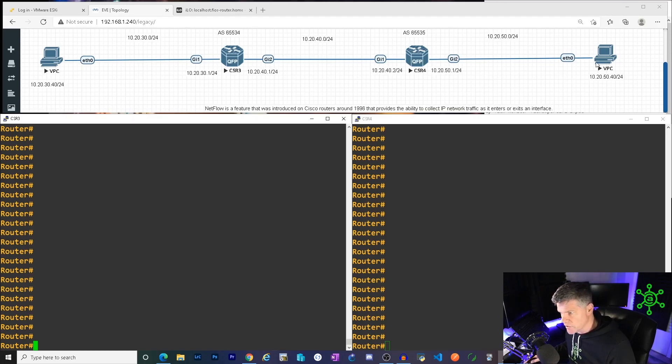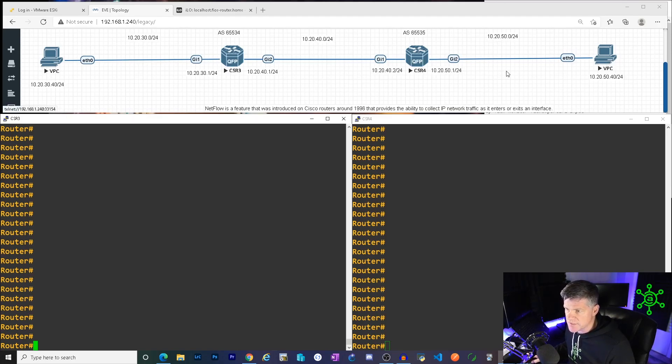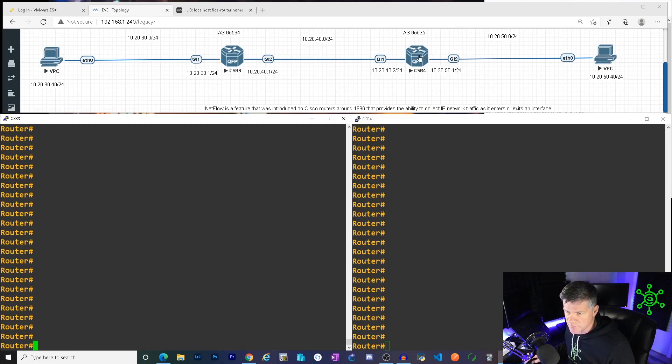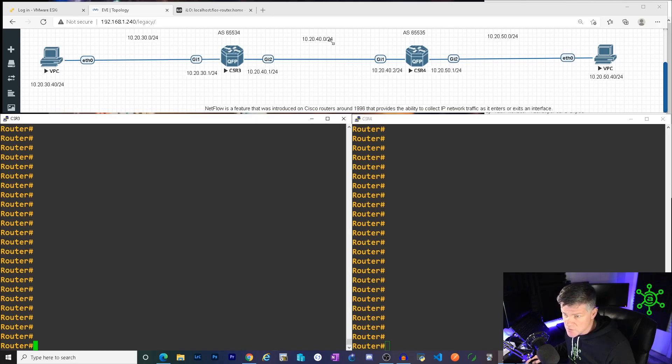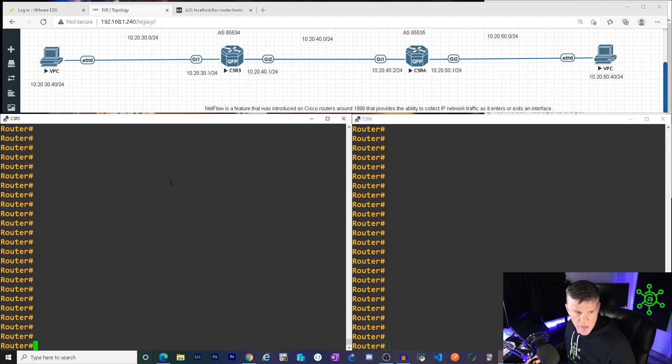And the same over here, 10.20.50.40 on this end device. He's in that 50.0 slash 24 subnet and .1 in the 50.0 subnet is right here. So they can reach each other. And these two can also reach each other. So you got 10.20.30.0 on the left and that 20.40.0 in the middle and that 20.50.0 on the right.